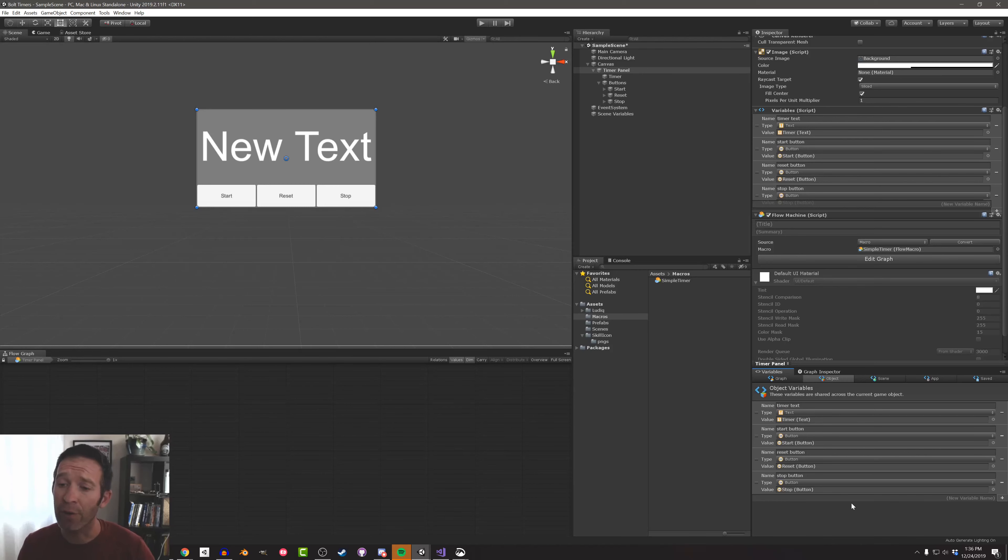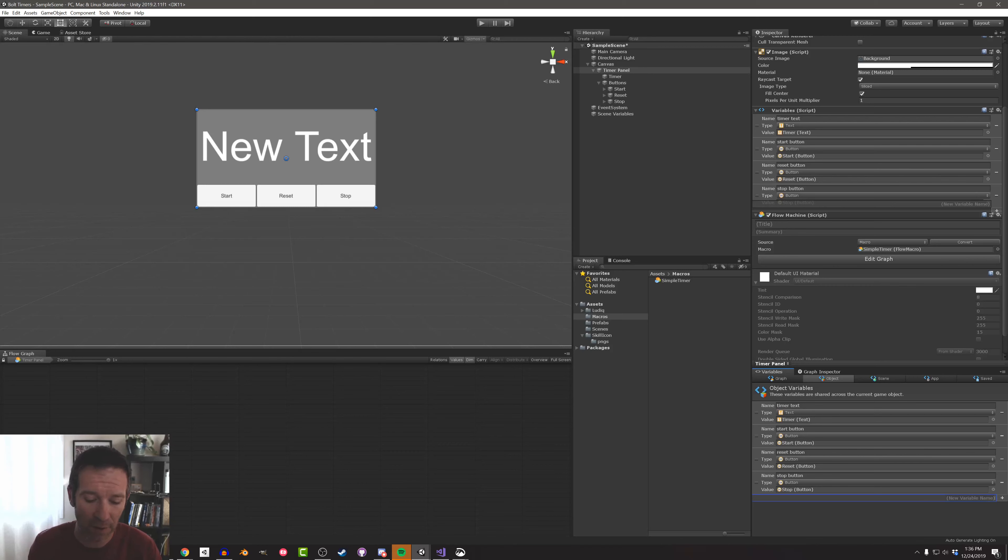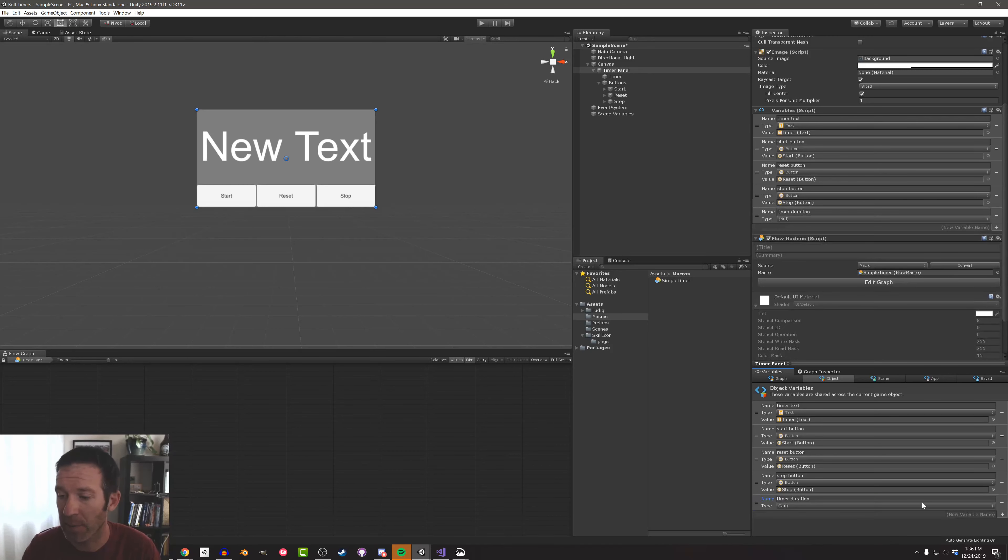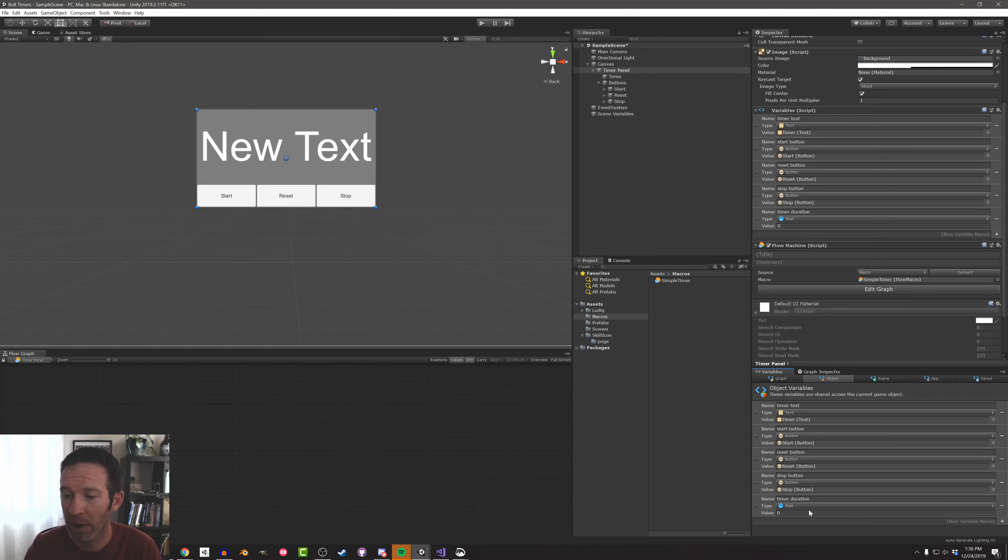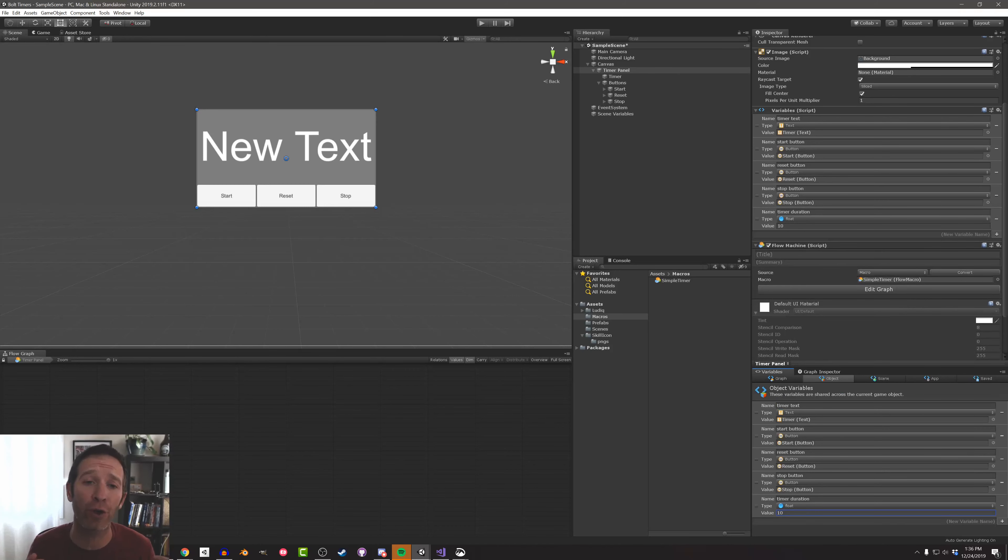So there we go. We've got references to all of our UI elements, but I need to create one more variable and this is going to be the timer duration. This is going to be of type float. And I'm going to give it a default value of 10. And this is simply going to be how long this timer is going to run for once you press the start button.